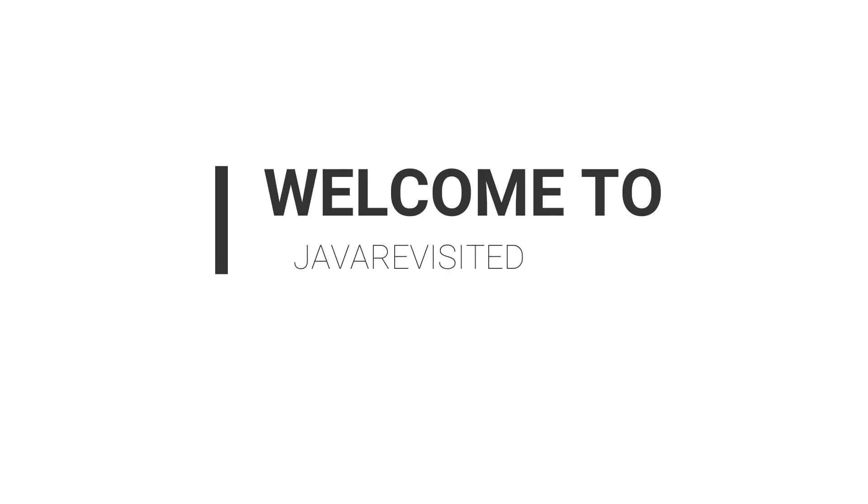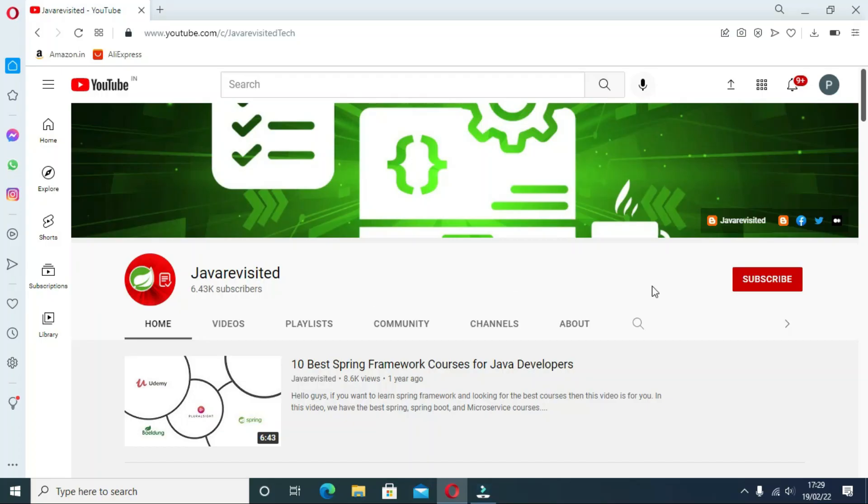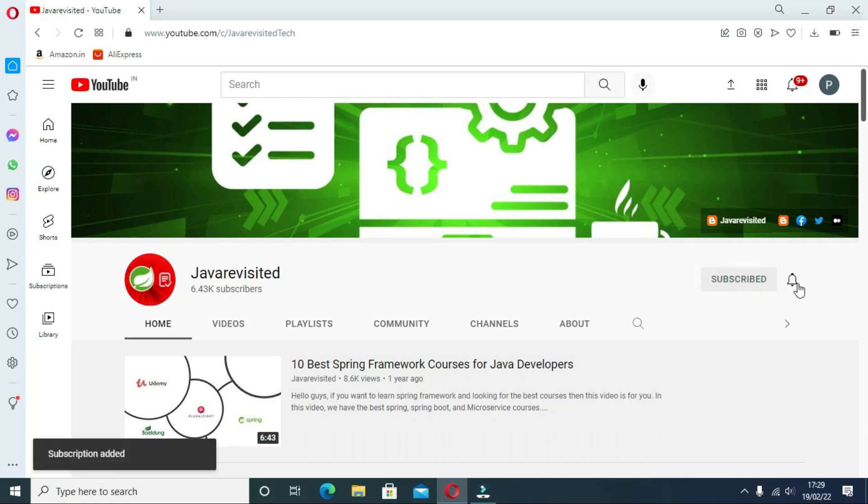Hello everyone, welcome back to our channel. If you're looking for the best Apache Spark courses, then watch till the end. But before diving in, do subscribe to our channel and click the bell icon to keep getting updates regarding new videos.